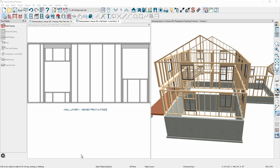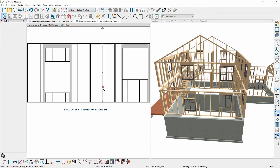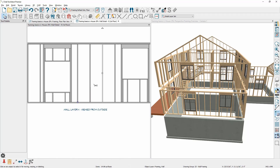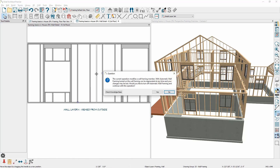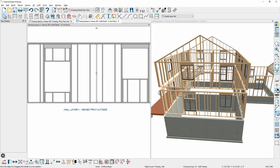The automatic wall framing that's generated is usually a great place to start. If you're working with a structural engineer and need to make changes, you can select any of these wall framing members, make a copy, slide them over, and position them as needed. As soon as you make a manual change to any wall framing, the program will prompt you to turn off the automatic wall framing. At that point, if you move a window, it will require you to manually update the framing, which is an easy process inside the program.